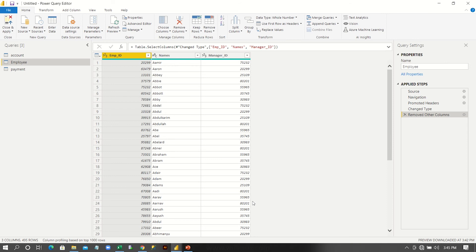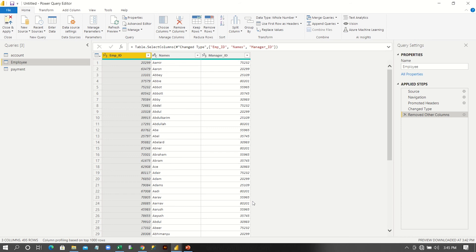So loading in the sense, applying all the transformation to the data and making it ready for the use of reporting. So reporting we do it in Power BI desktop. Now, we have to load this data, transform data.